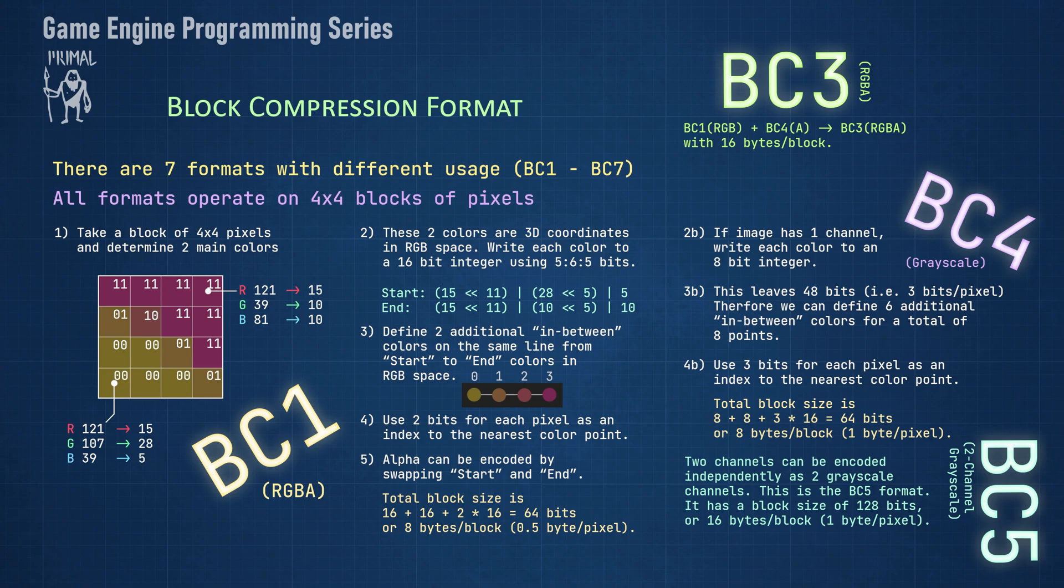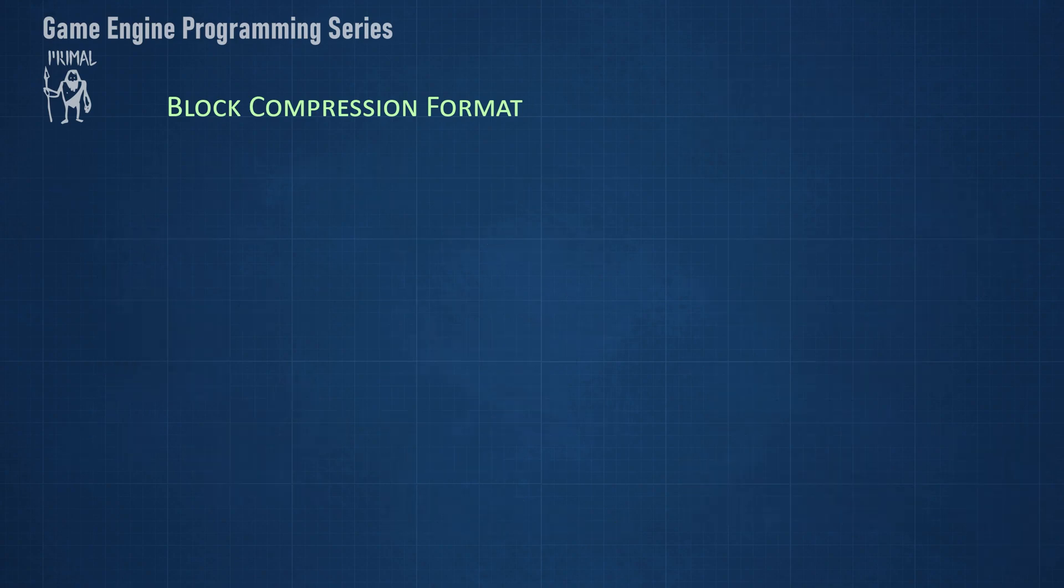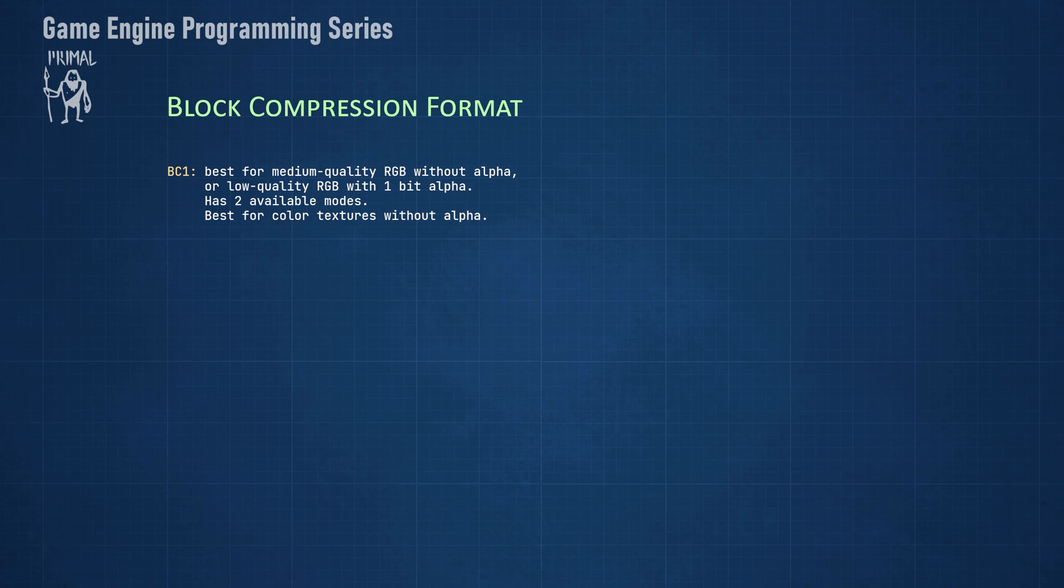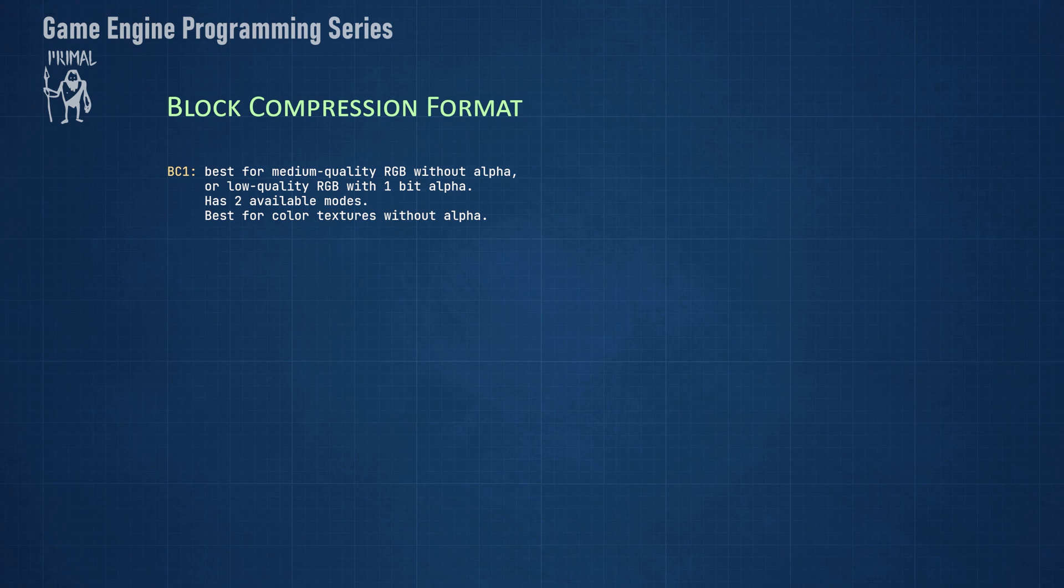Now let's have a look at what we use each of these formats for. BC1 is best used for medium quality RGB textures without transparency. These are textures used for the base color of objects that are not intended for extreme close-ups. These textures don't contain a lot of variety in general, which can be encoded well enough using BC1 format. Think, for example, of a wall or a rock. This format can also be used for objects with transparency which are far away enough to hide the rough edges.